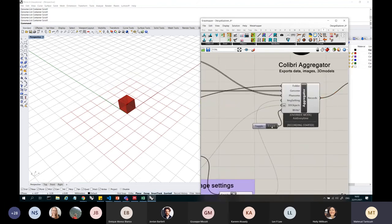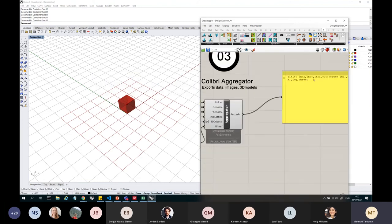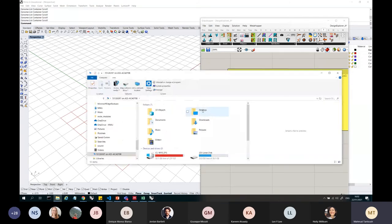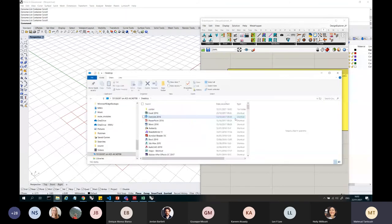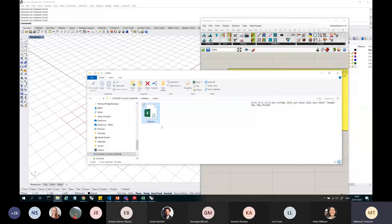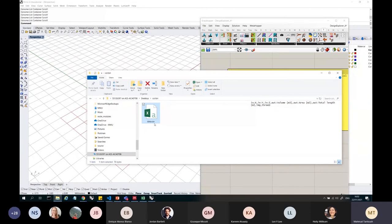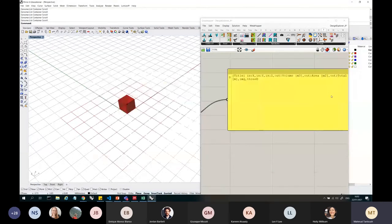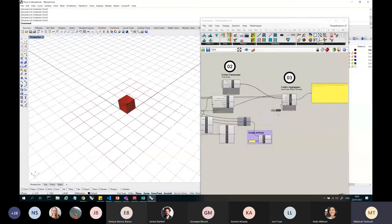And once I turn this on, you can see that it's already starting to save stuff. So if I go on desktop, Colibri, you can see it's already created a csv file. So csv means comma separated value file, basically, so it's a spreadsheet with values separated. So it's creating my file for me, ready for me to iterate.